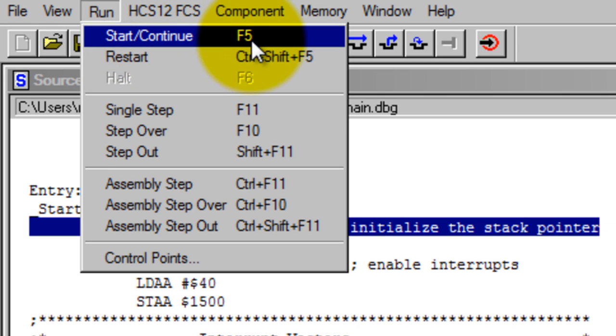What this one does is start the program and run it until the end without stopping.